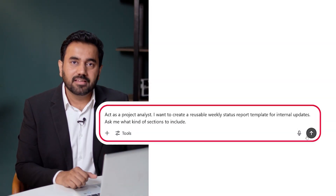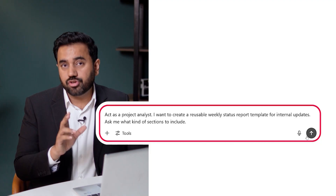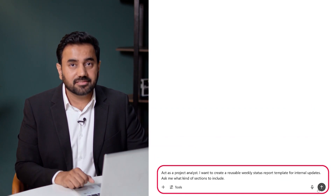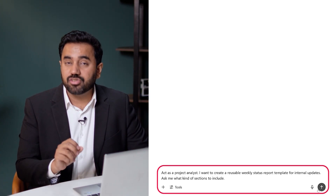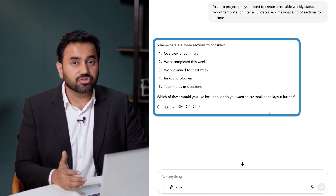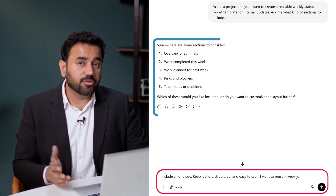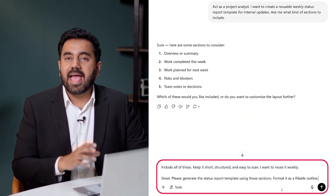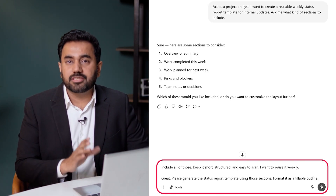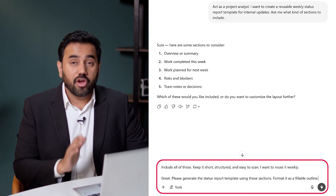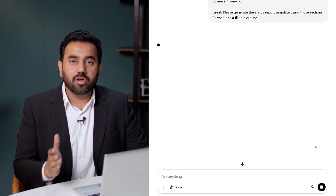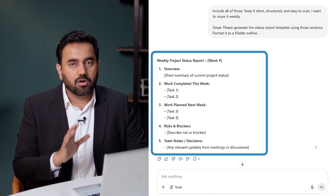Here is how I would prompt it: act as a project analyst. I want to create a reusable weekly status report template for internal updates. Ask me what kind of sections to include. ChatGPT asks me what I want to track, giving me full control over the format. Here's what I would confirm. I then ask it: please generate the status report template using these sections. Format it as a fillable outline. And here is what it returns — ready for weekly check-ins or client updates.